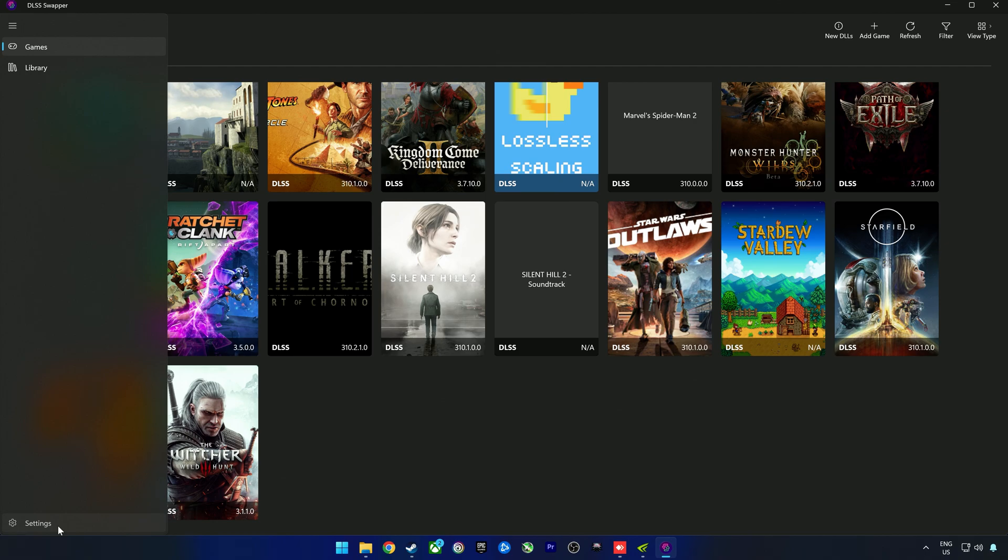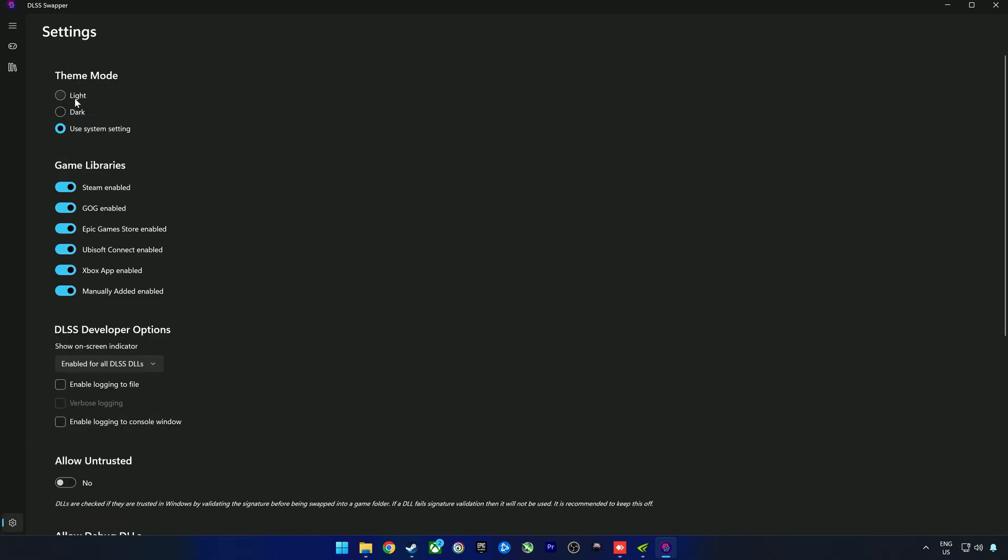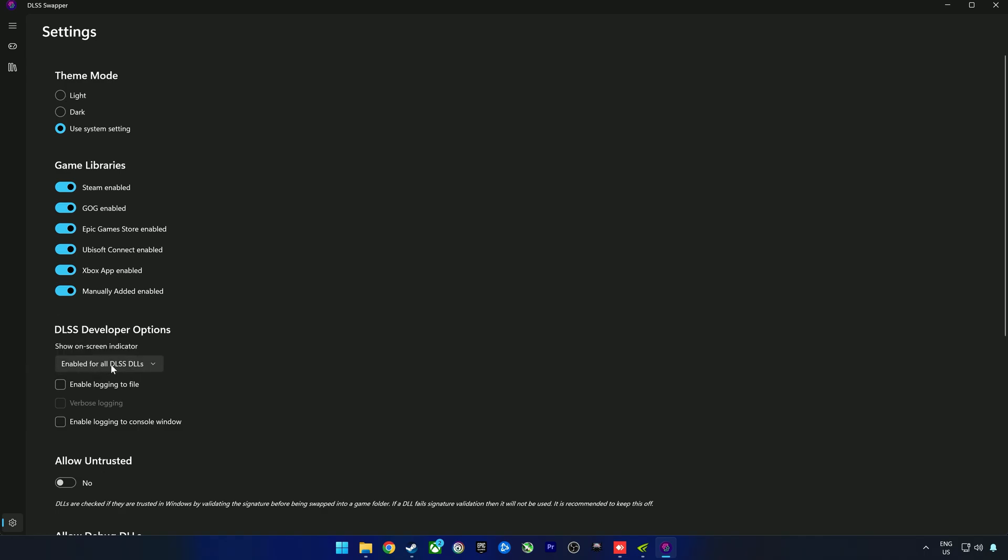Before we go into the game, if we go into settings here, we can enable the DLSS developer options - the show on-screen indicator. You can do this with NVAPI as well, but I just want to use it for this. You can select enable for all DLSS DLLs.